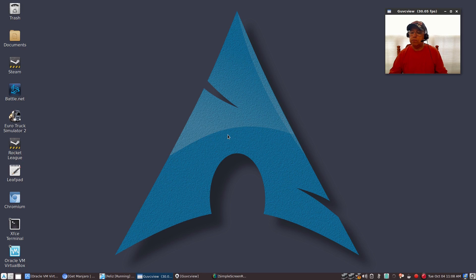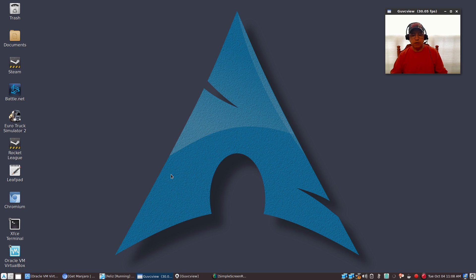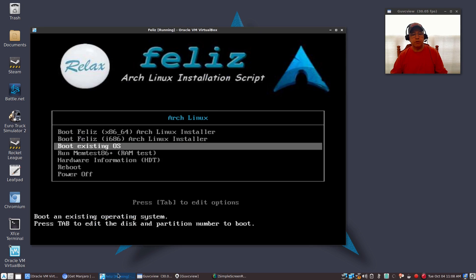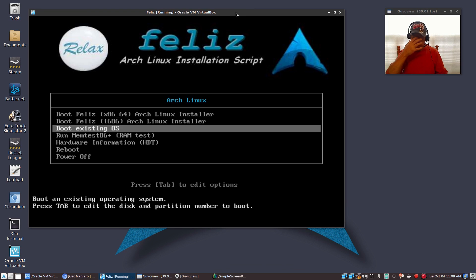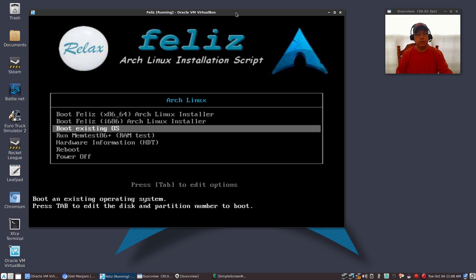Welcome back guys. Today I thought I'd do an install of the Feliz, F-E-L-I-Z, OSH Linux Installer. I've had many requests to do that, so I'm going to do the install in VirtualBox. When you boot from the Feliz Installer ISO, which you will burn to a USB, this is what you'll see.